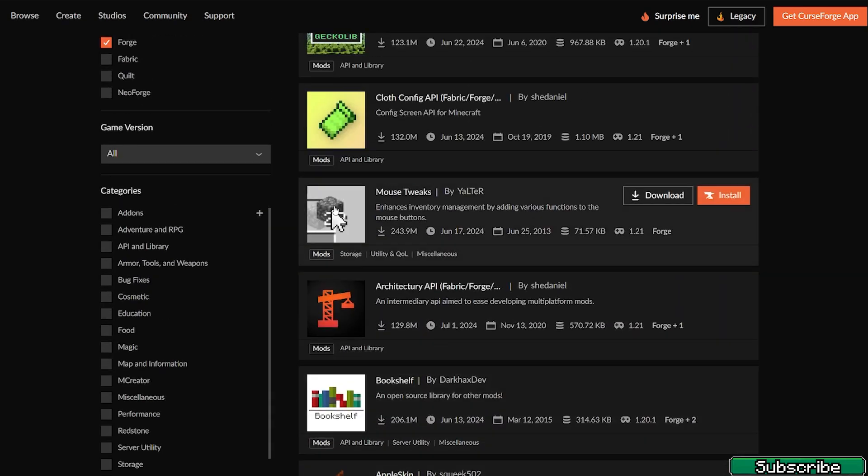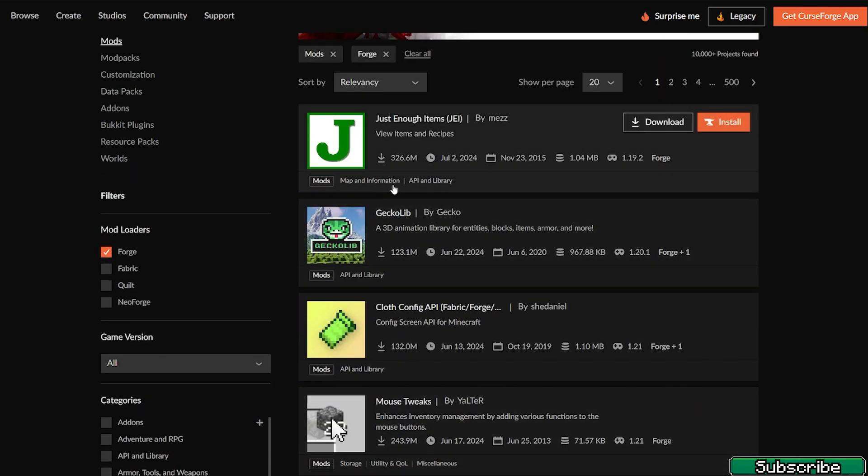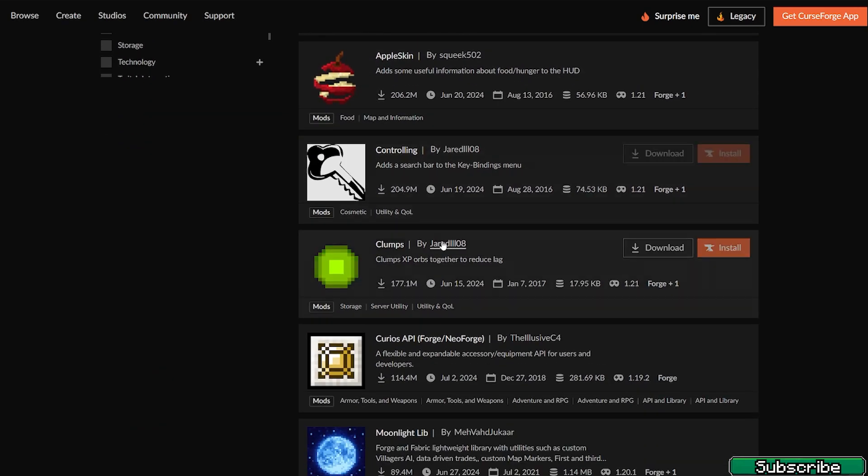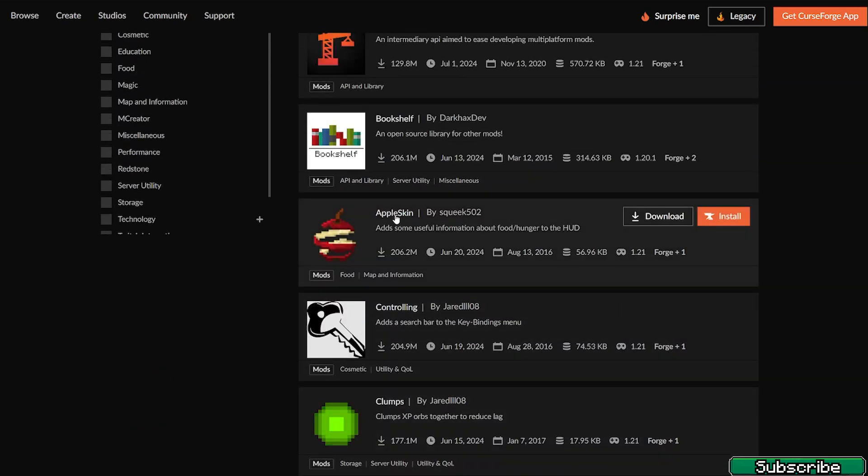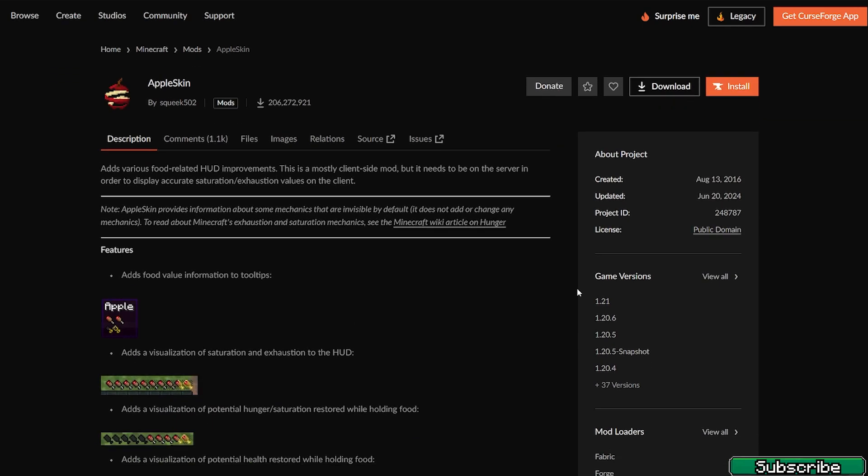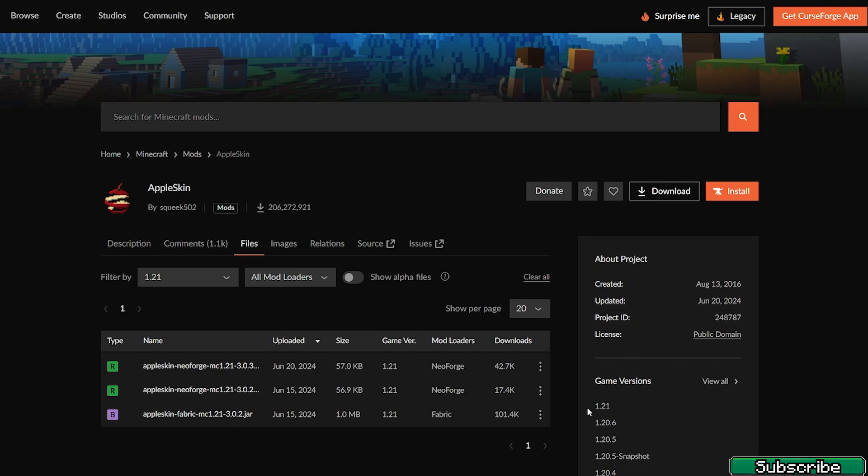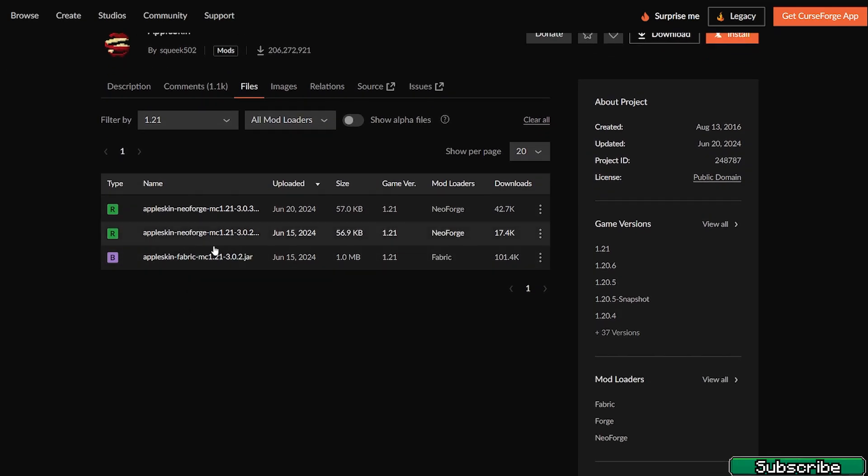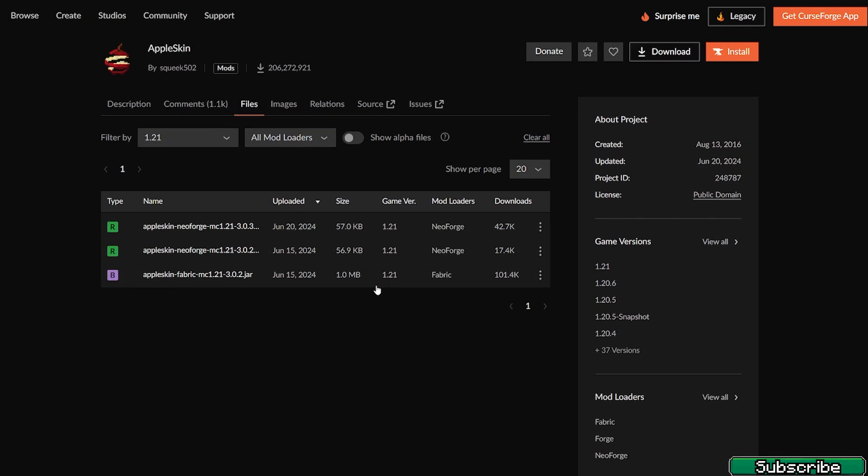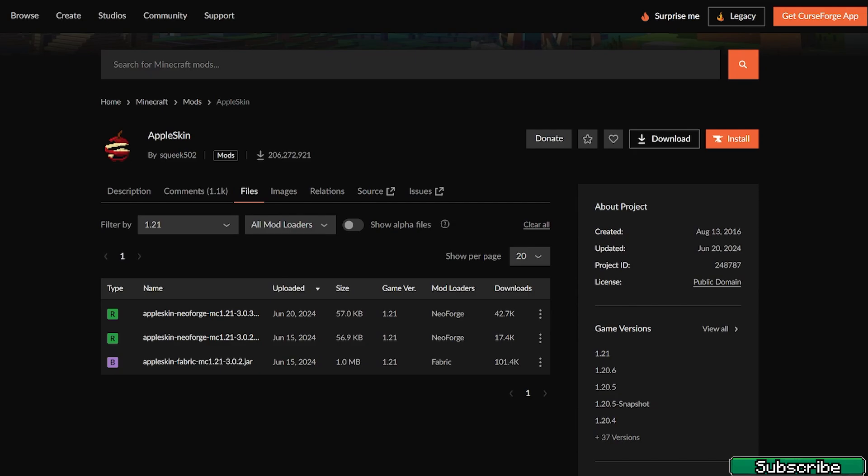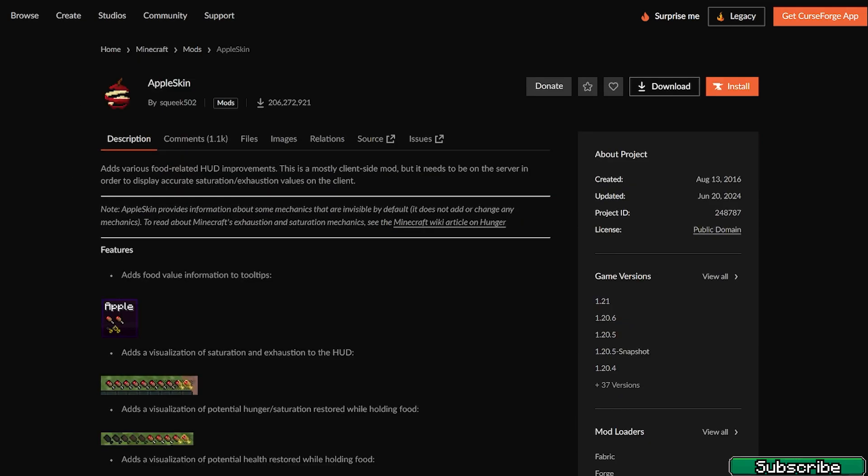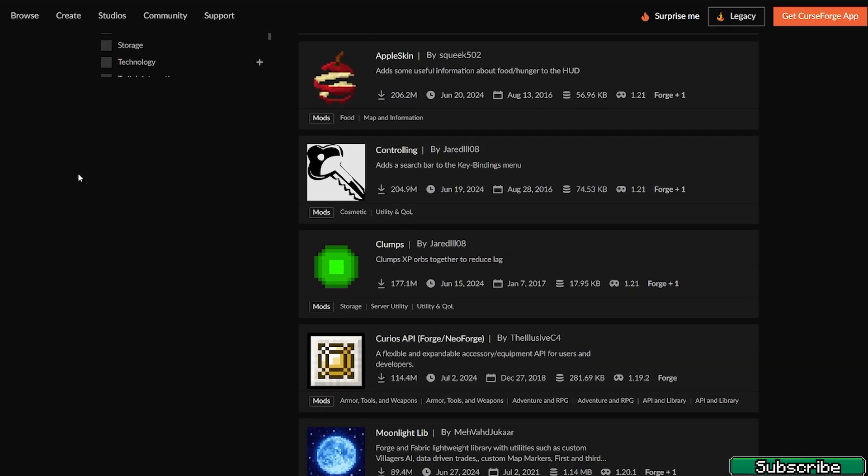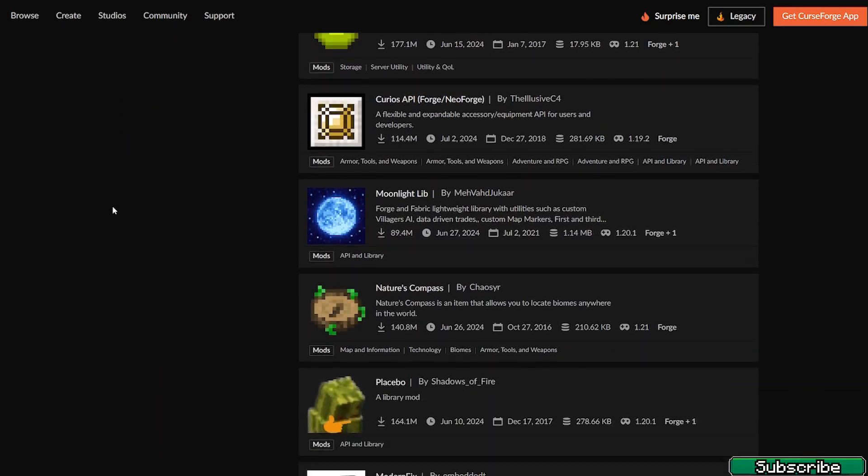So let's choose one, let's for example use the Apple Skin. As you can see in here the game versions is for 1.21 as well, so click on that and make sure that we're downloading for Forge. As you can see this is for Neo Forge only and Fabric.